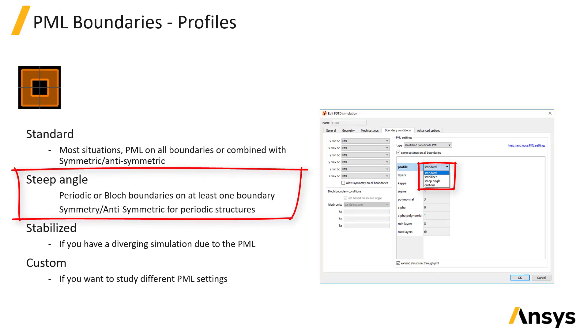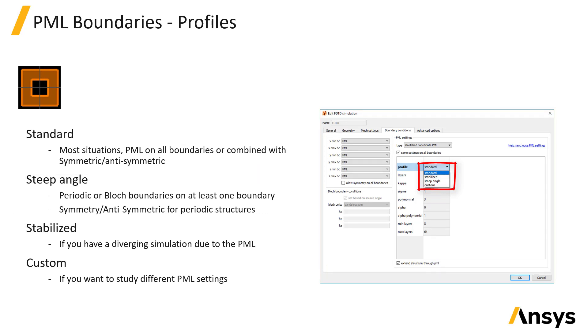The steep angle profile should be used when the fields are incident on the PML at a steep or grazing angle, typically beyond 60 degrees. To compensate for the PML's lower efficiency at absorbing fields at steep angles, the steep angle profile uses more PML layers to absorb the fields. The cost of using extra layers is the simulation requires a bit more memory and time to run.